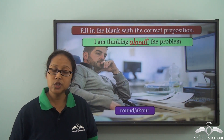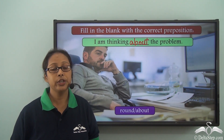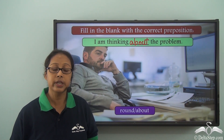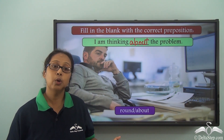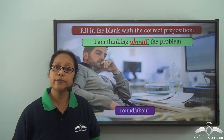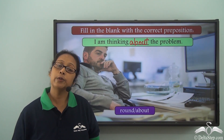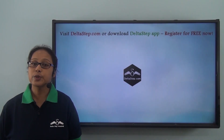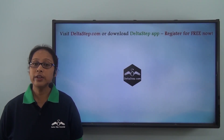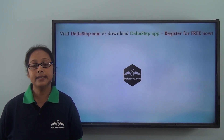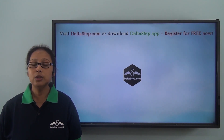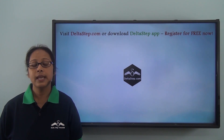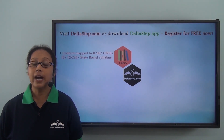There are many other prepositions which we are going to learn soon. In the meantime, you can try using around, about, and round in sentences of your own to see if you understood the concept. Don't forget to subscribe to our channel. You can register for free at Deltastep.com or download the Deltastep app.